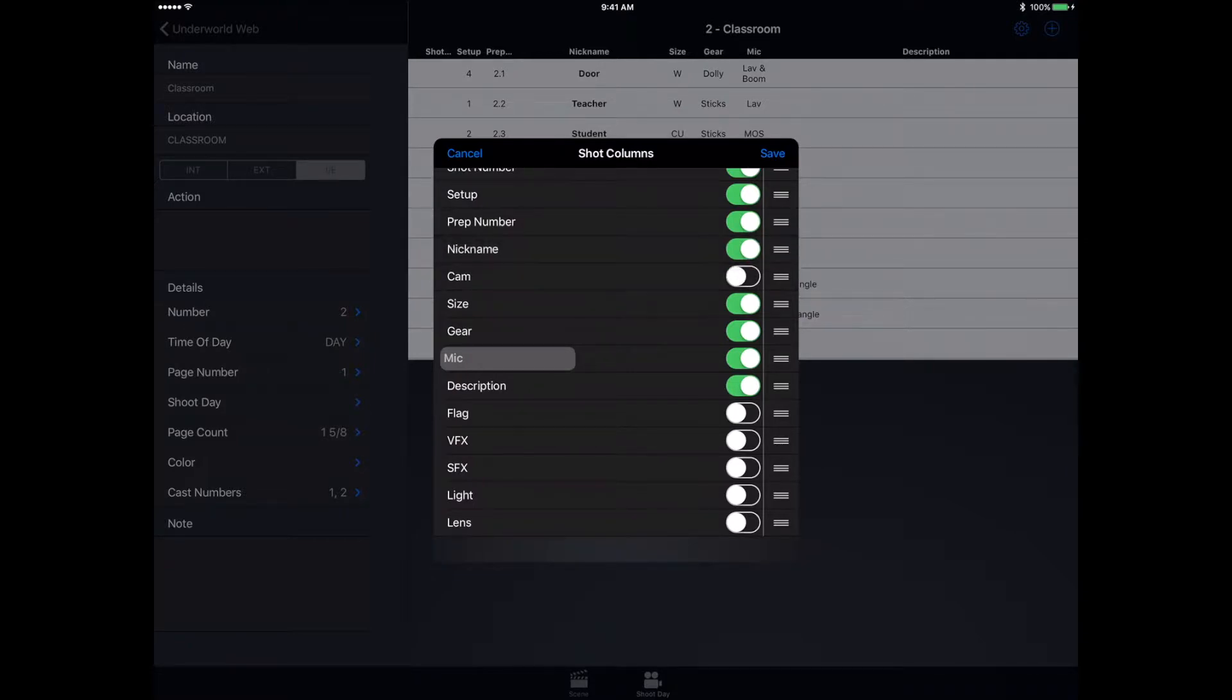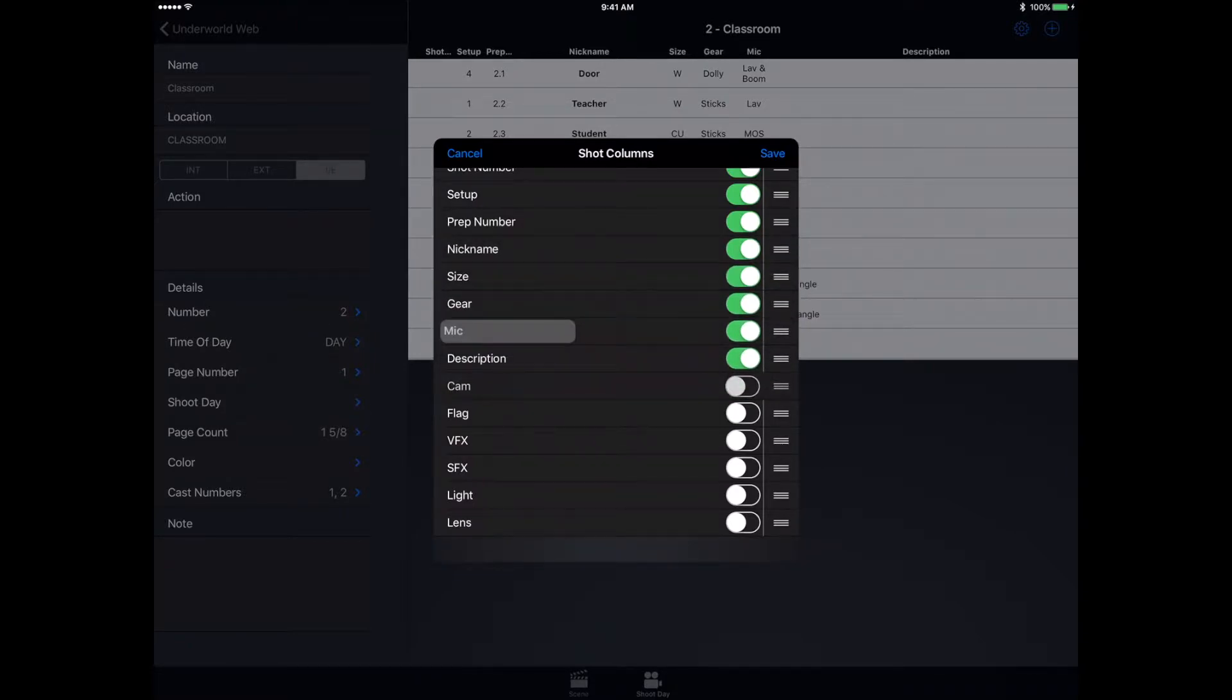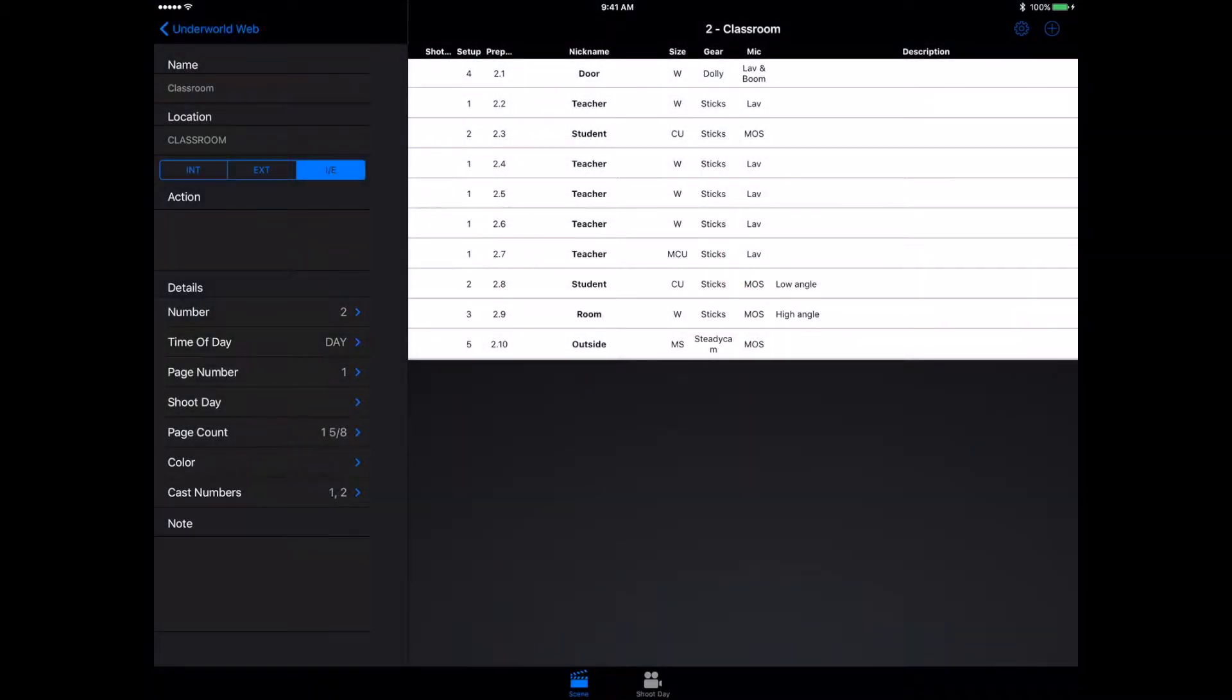You get a ton of different options that you can disable if you don't need them. I can rearrange them as well. I can move that down below.